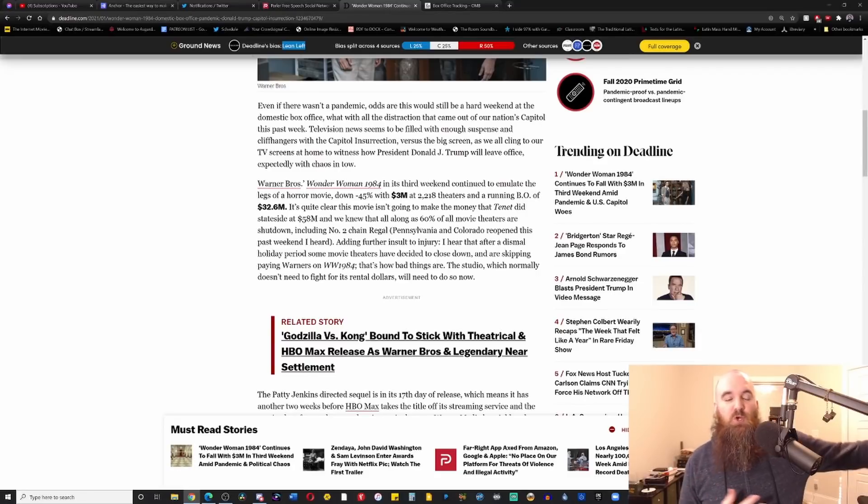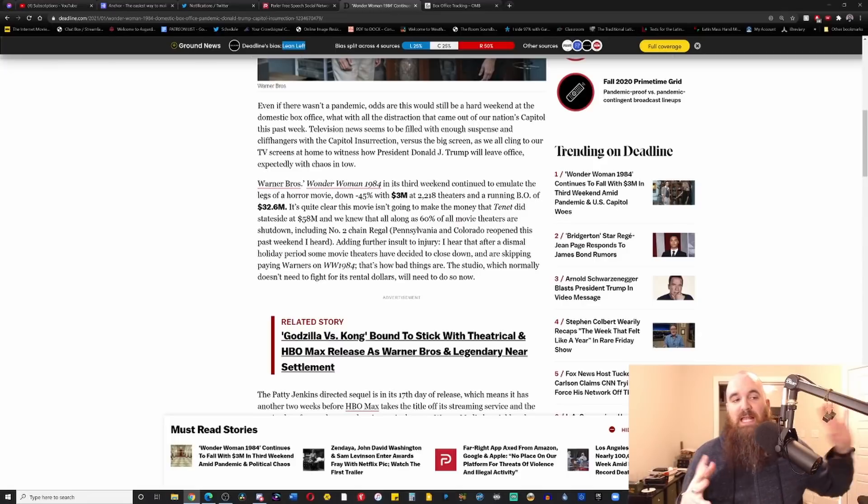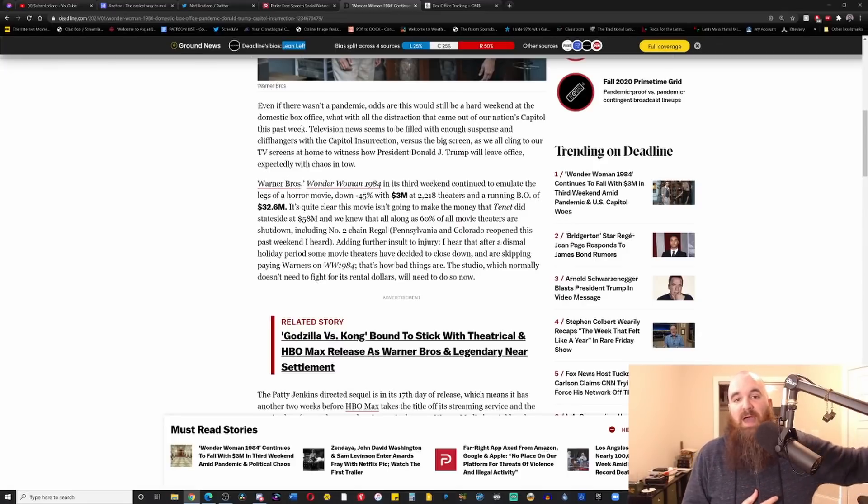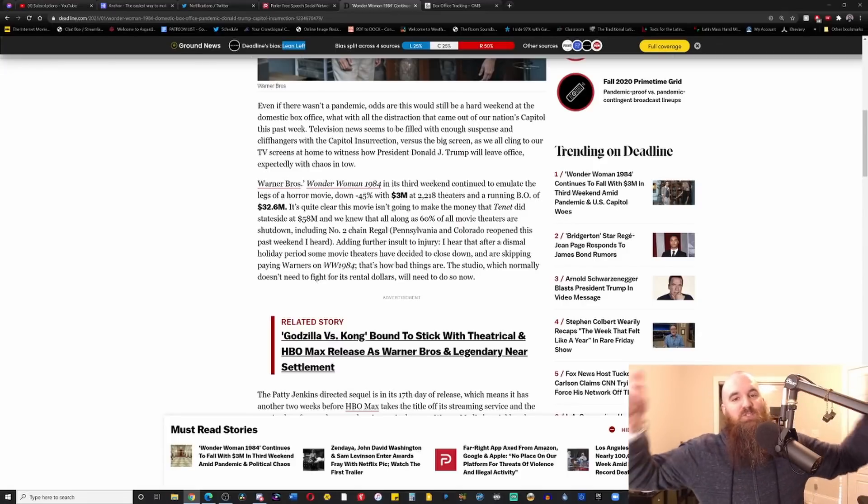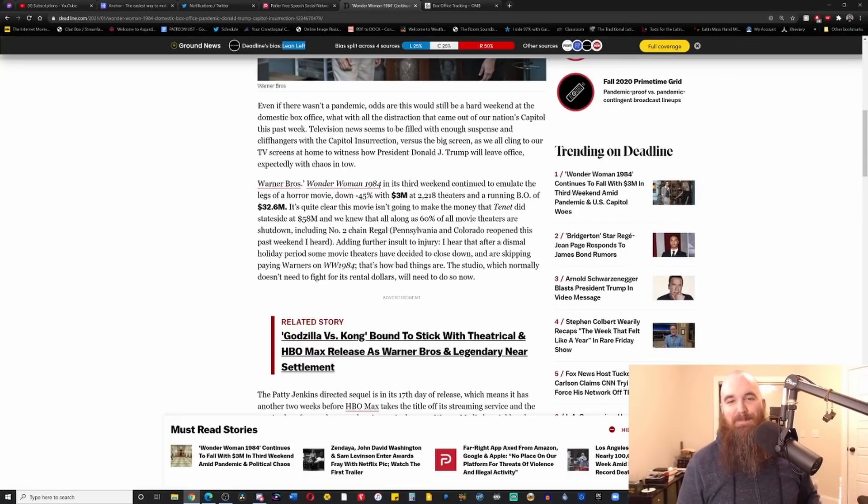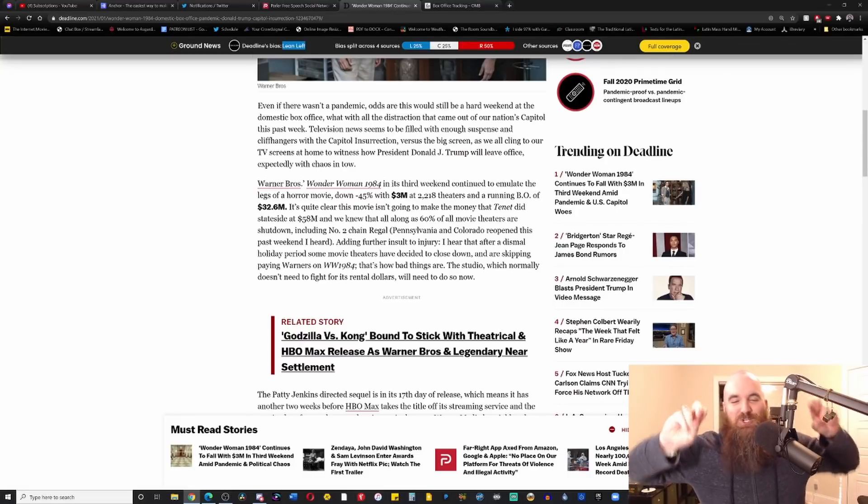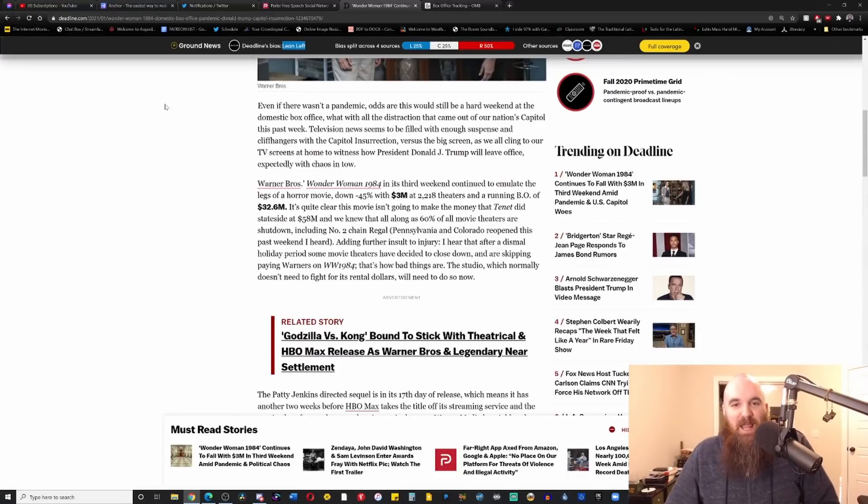And of course, just like we've seen throughout the entire summer where they've said, no, no, no, you can't tear down the entire Black Lives Matter movement, you can't tear down everyone because of a few bad actors. Oh, all of a sudden that goes out the window, and now because of this capital insurrection, that's the reason why Wonder Woman 1984 is failing at the box office.